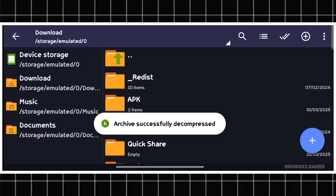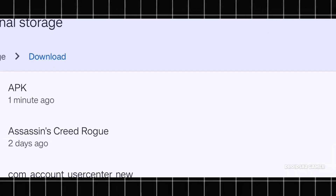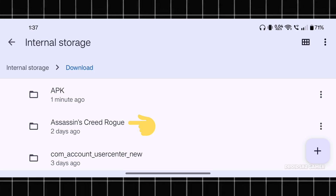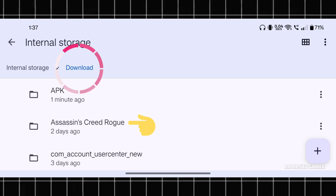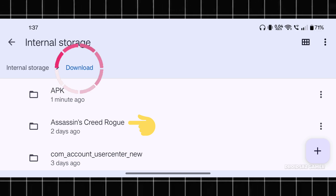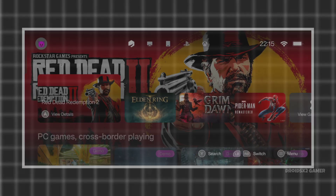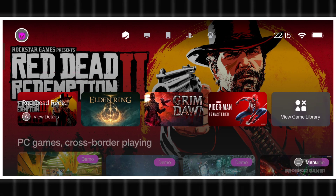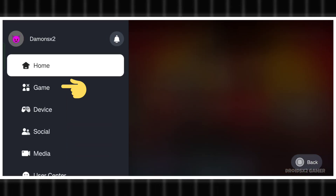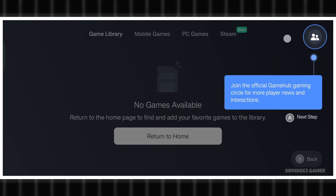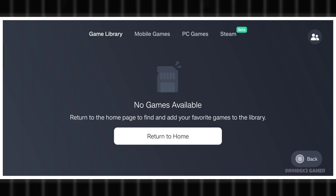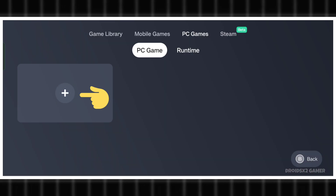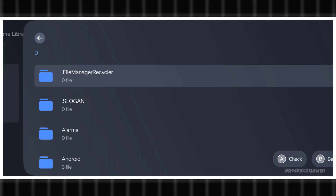The extraction has been completed. Please note that the extracted file or the downloaded file should be in the Download folder only. Now open the Gamehub Emulator again. Click here and tap on Game, then click on PC Games.